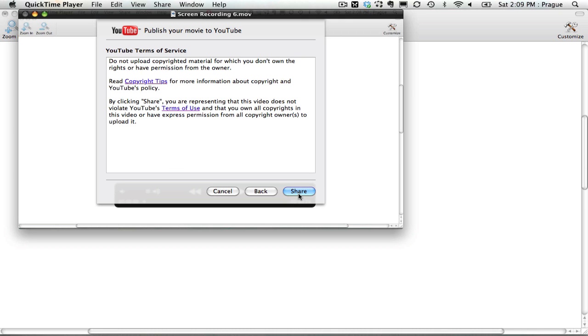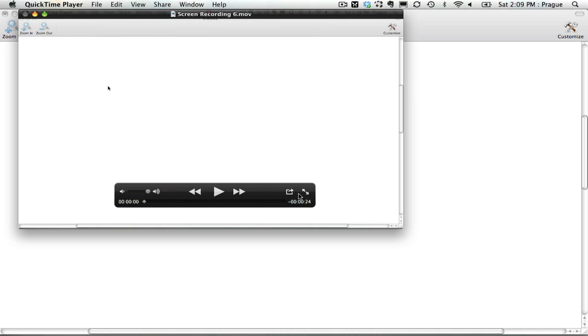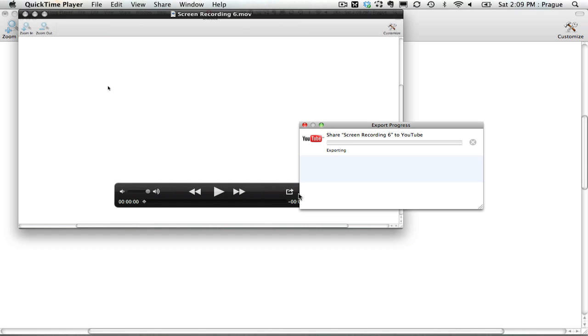You're just going to agree that this is your copyrighted material. And then the YouTube uploader starts and it begins to put this video on YouTube. And at this point, you can get back to your class and work with them.